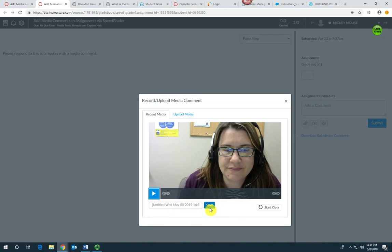You can give it a title if you want. If you just leave it, it'll have the date and time the comment was left.